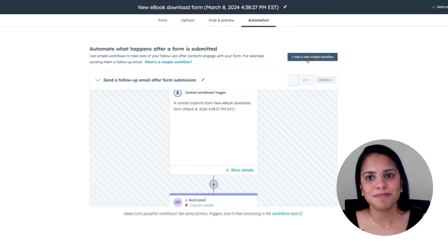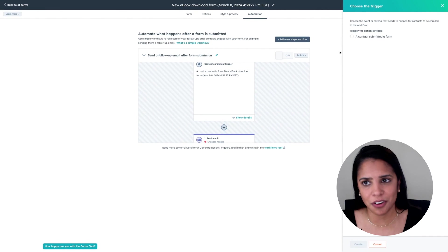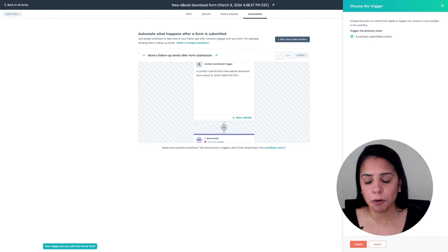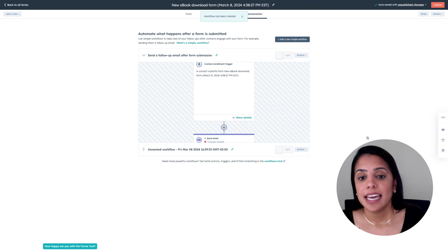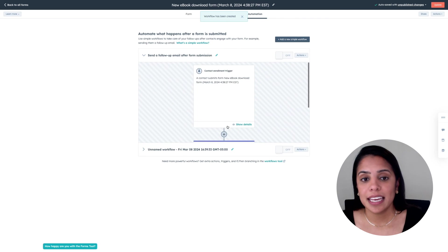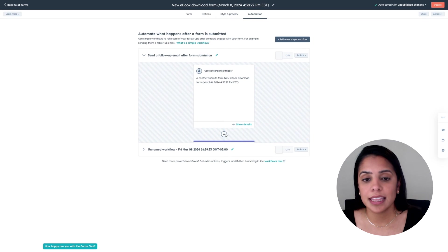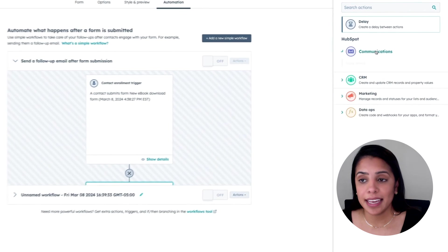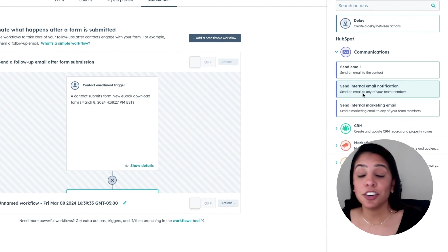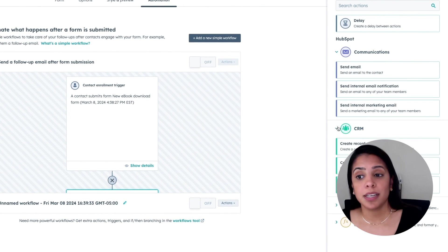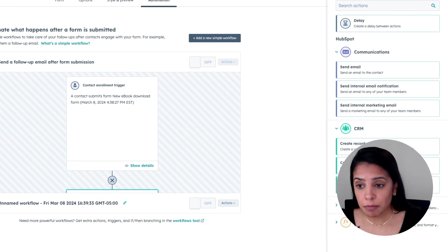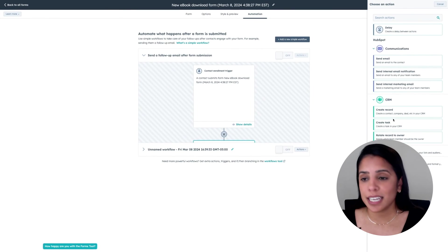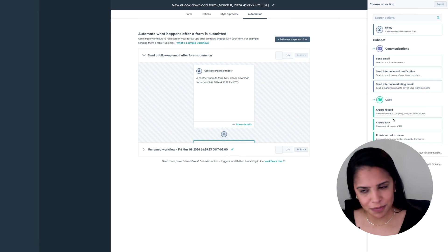But you can of course create your own. So the trigger has to be a contact submitted a form, click create. And then if you click the plus button, you can also add in, maybe you want to send an internal email. Maybe you want to update a CRM record. Really look into this, play around with it, see what works for you.